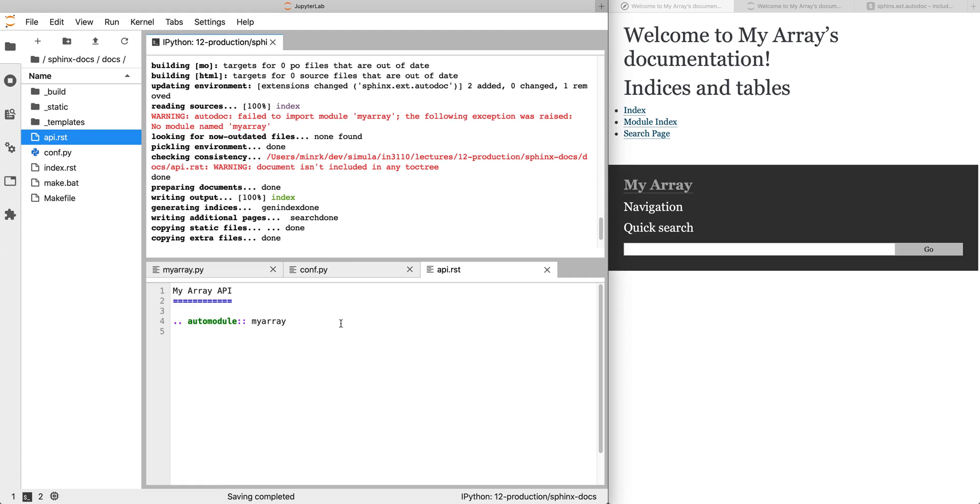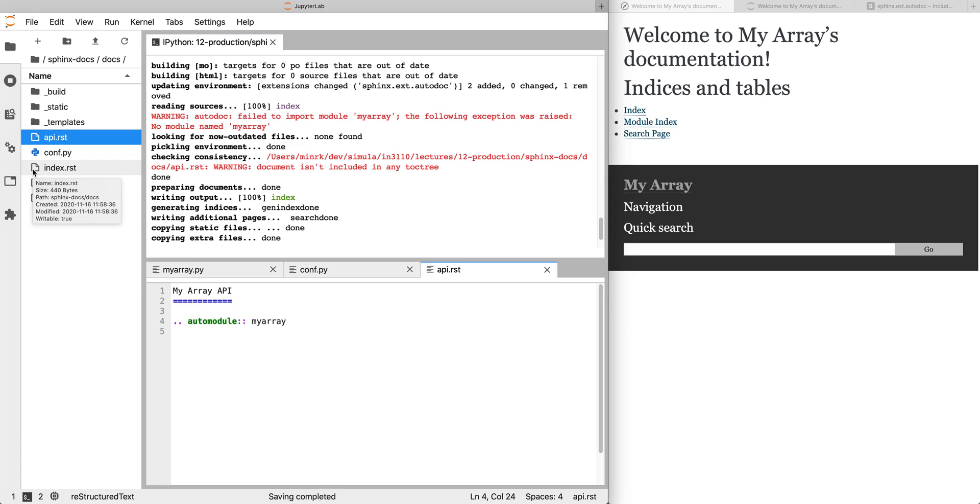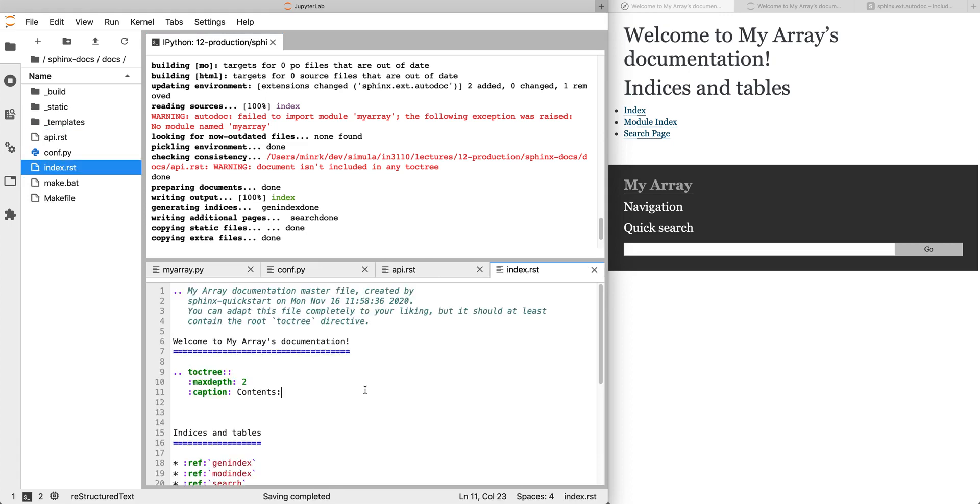Sphinx tries to help you have nice documentation. Toctree, the TOC stands for table of contents. It wants you to be able to navigate clicking through links and table of contents. And if it finds any documents that aren't included in any table of contents list, it gives you a warning. It doesn't prevent it from building, but it encourages you to include things in the table of contents.